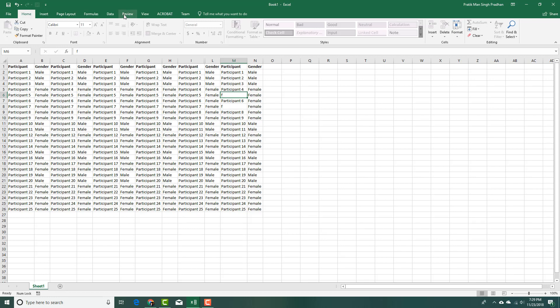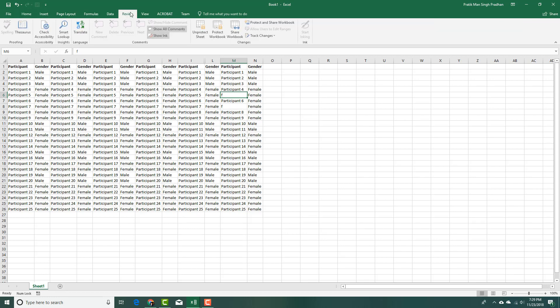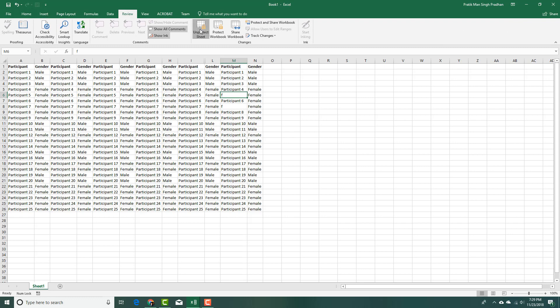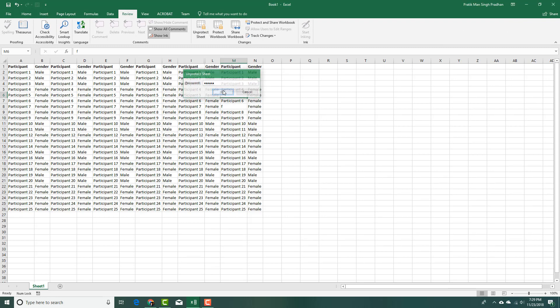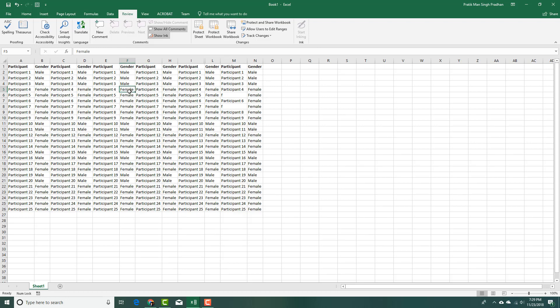I can go back to the review tab and unprotect sheet. I can type in my password and press OK. Now it is unprotected.